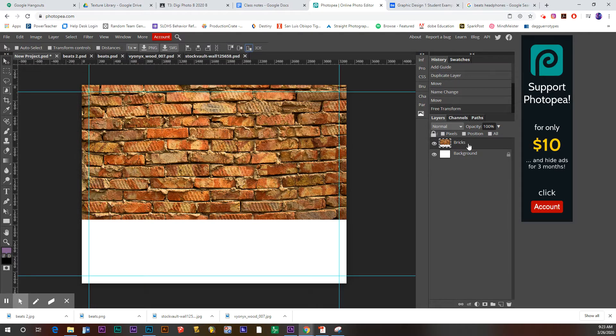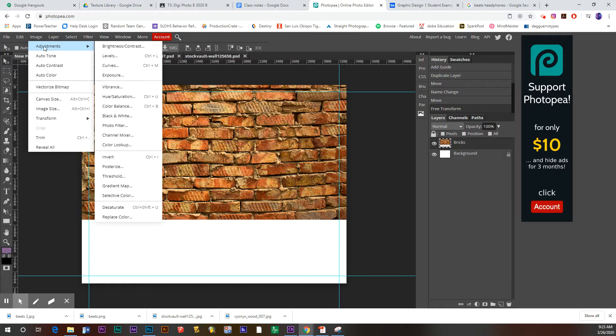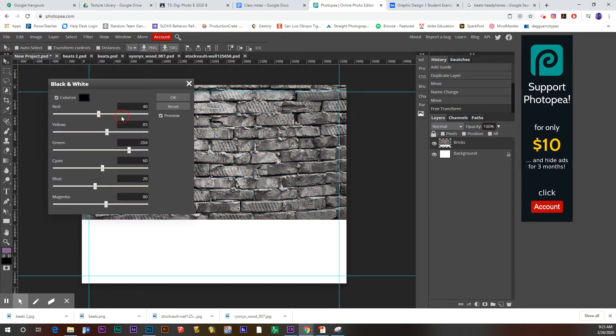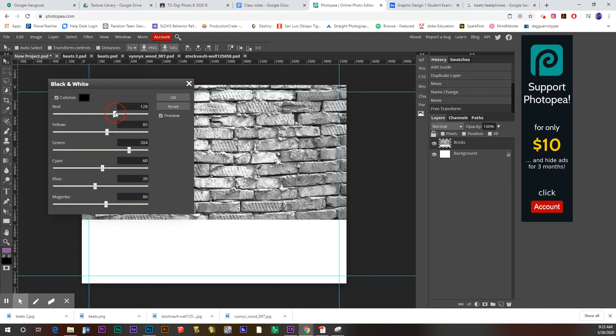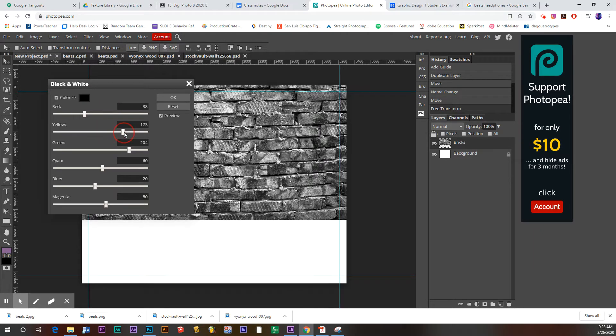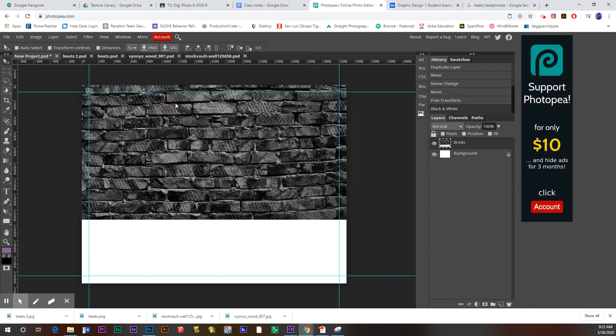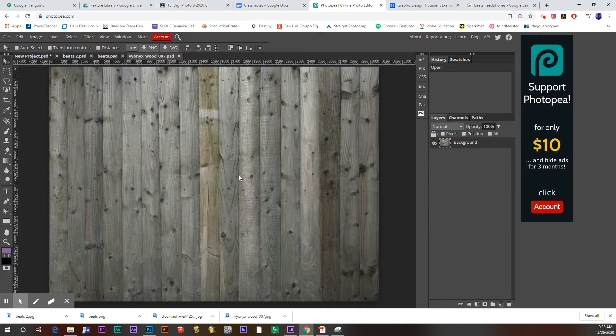Now, I also want to take the color out of this. I want it to be in black and white. So I'm going to go up to image adjustments, black and white, and convert that to black and white. And I can adjust these sliders if I want it to look a little bit more dark and gritty. I think that looks pretty good. So I'm going to hit okay.